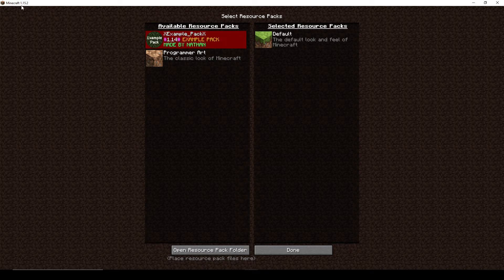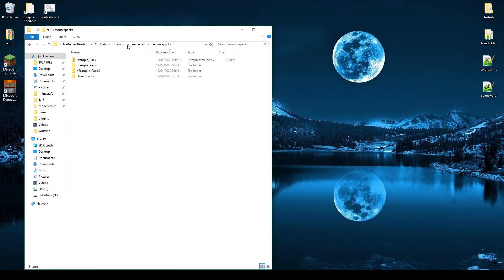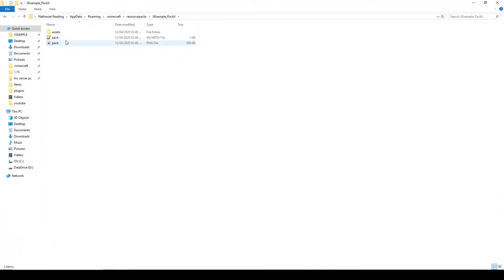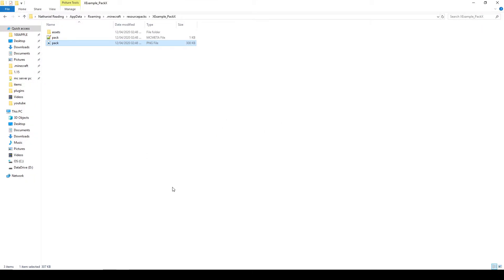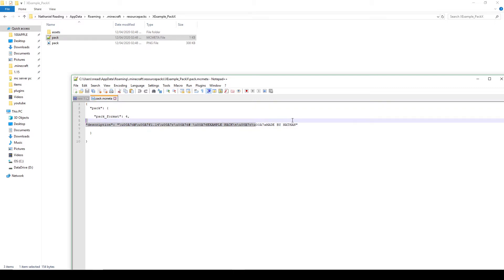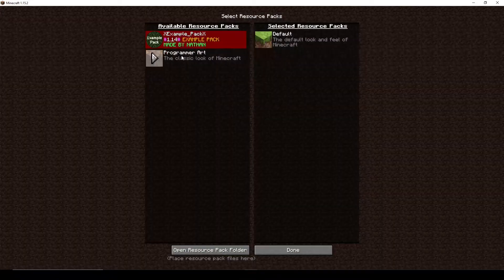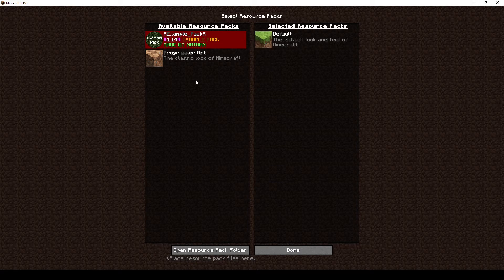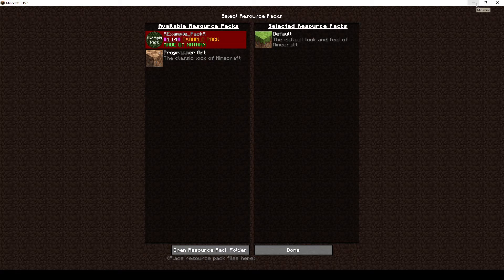The first thing we're going to talk about is the pack icon — what it shows as the icon — and the pack.mcmeta file. This does a couple of things: it gives you your description. If we have a quick look in Minecraft, we can see there's our description, our file name at the top, and our little icon.